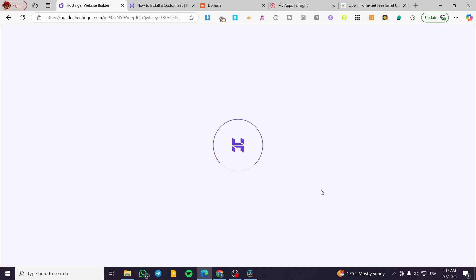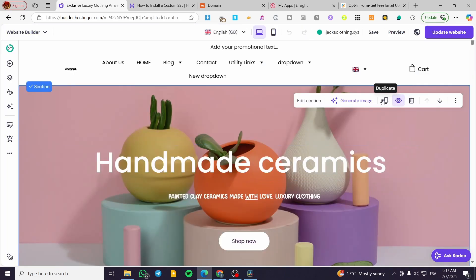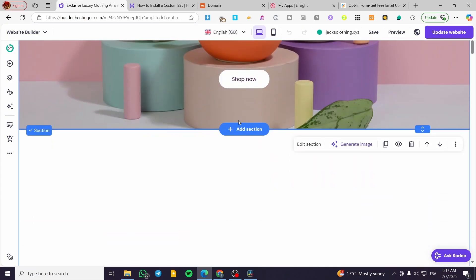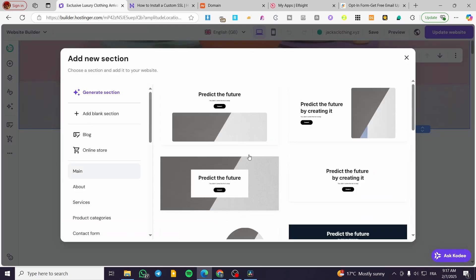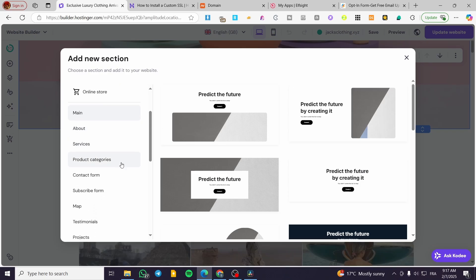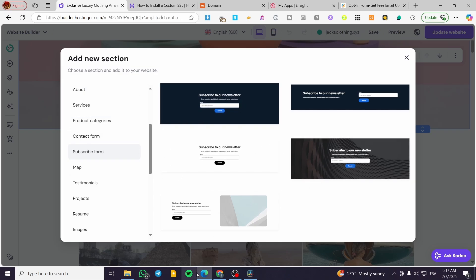We're going to set up the parameters of the section. We can add a section here - you can add a subscribe form or use an already-ready subscribe form section like this one, for example.